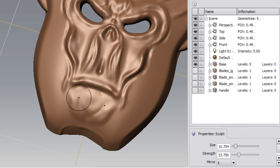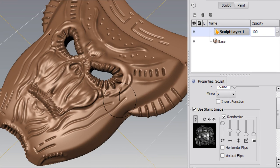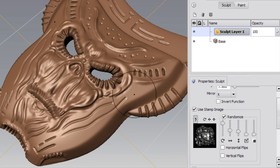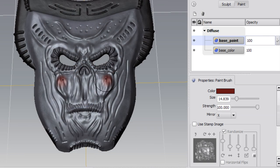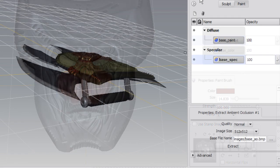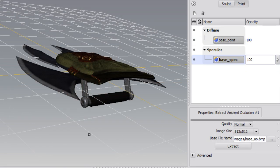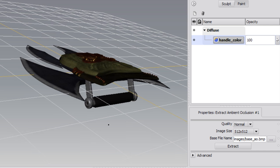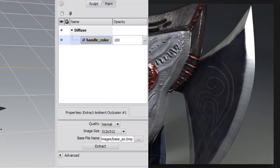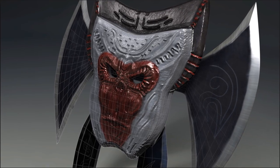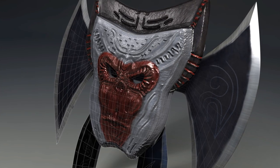After building our base geometry and creating UVs in 3ds Max, we'll take those objects into Mudbox to begin sculpting. We'll add a variety of detail to the models as well as using channel painting in Mudbox to create textures for the color and specularity of the models. We'll also look at outputting normal maps and ambient occlusion maps.